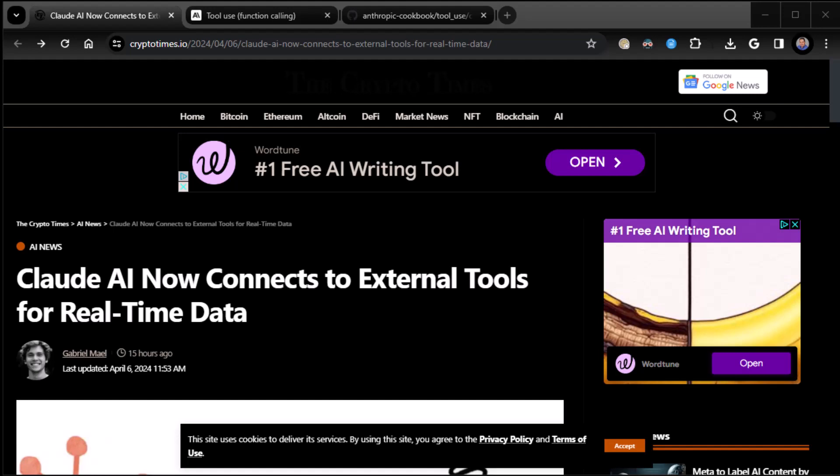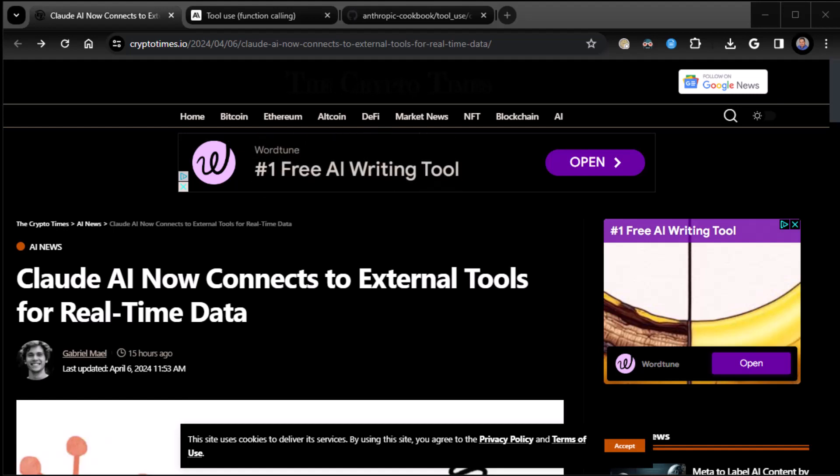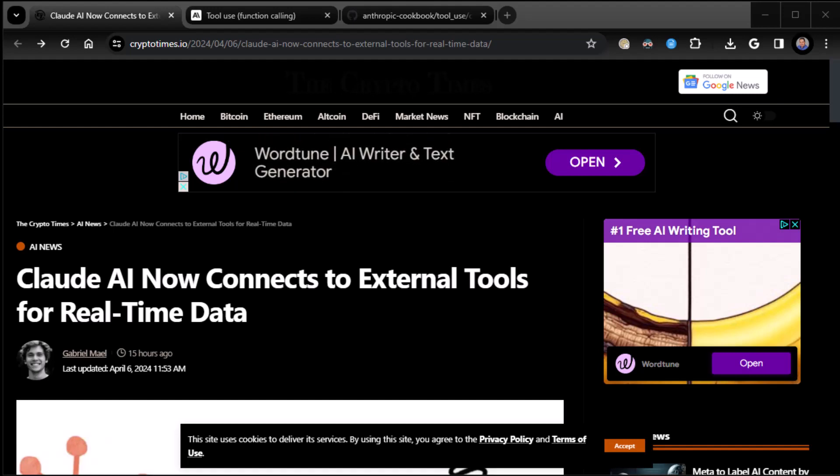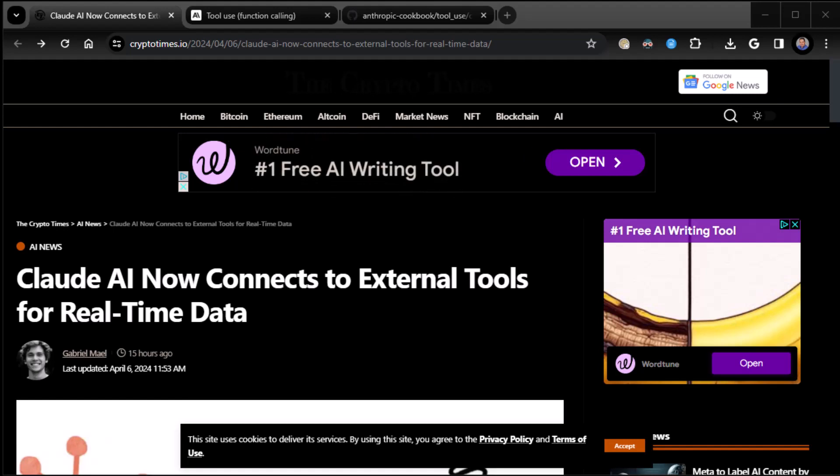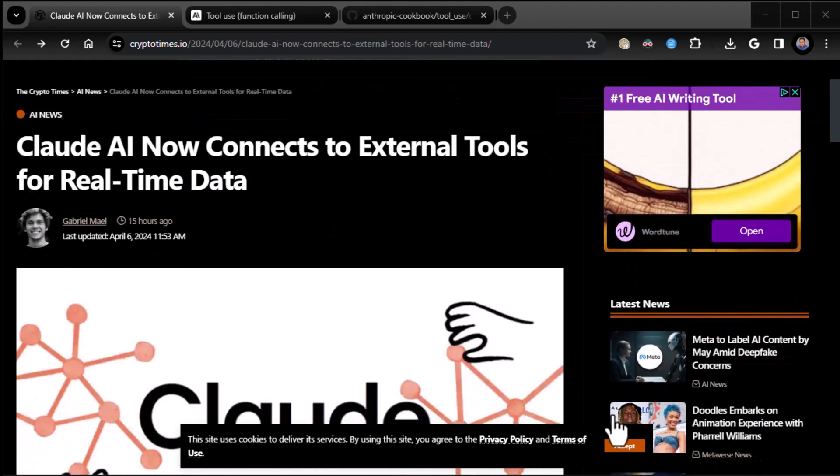All right, everybody, this is Zane with Real Easy AI and more news. So this came out not too long ago. Claude AI now connects to external tools for real-time data. So we're starting to see Claude continue to evolve. It's already pretty badass, I've got to admit. I'm starting to use it more and more. I like it a lot. And so let's dig into this.